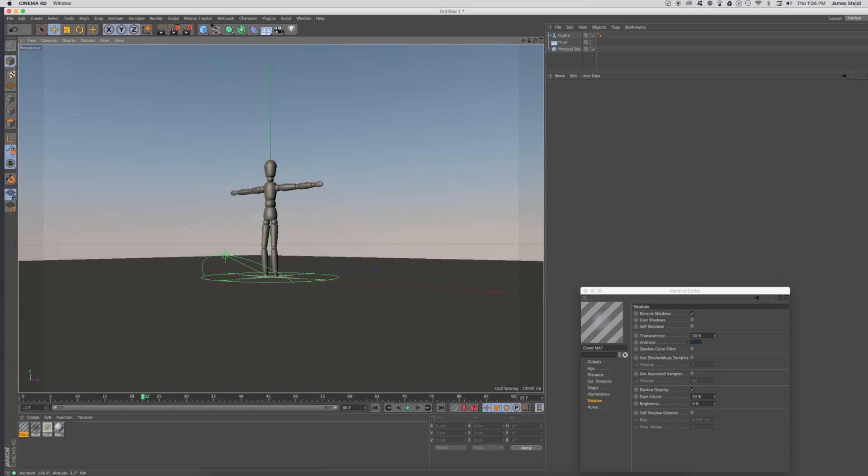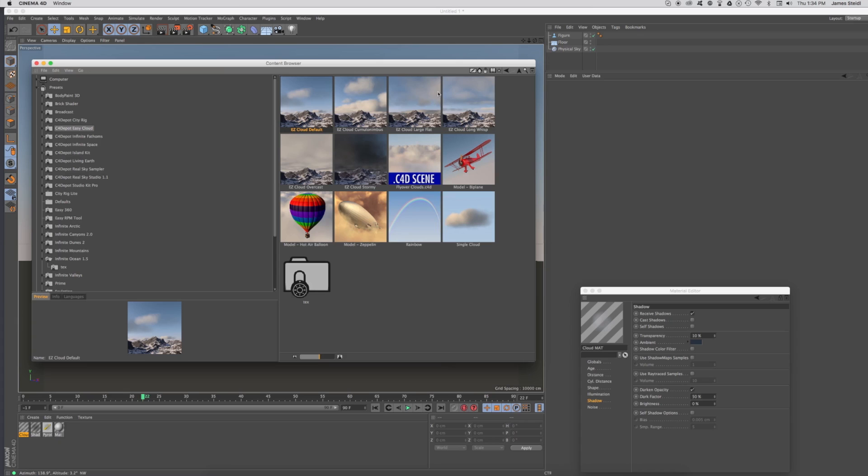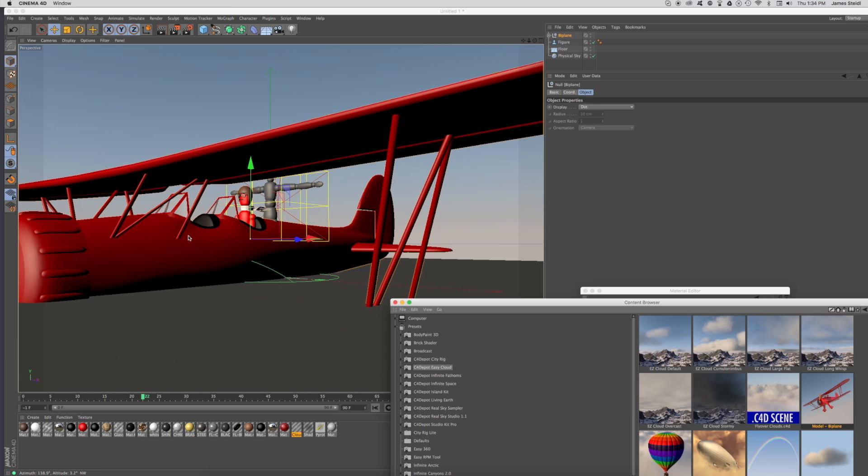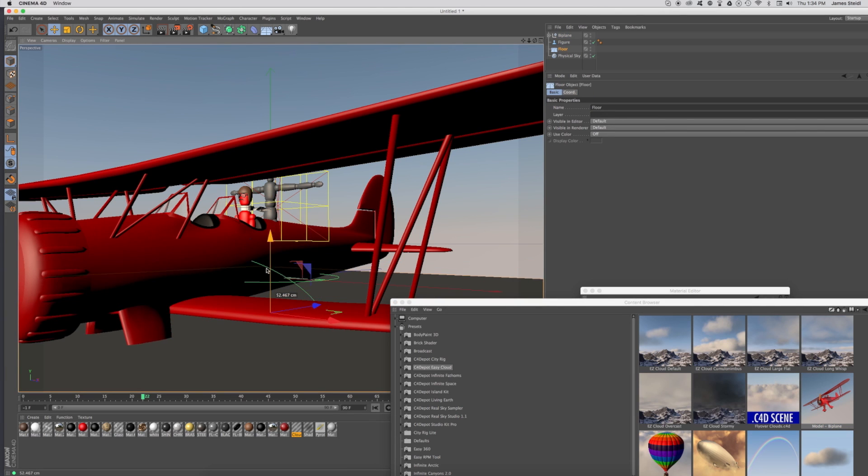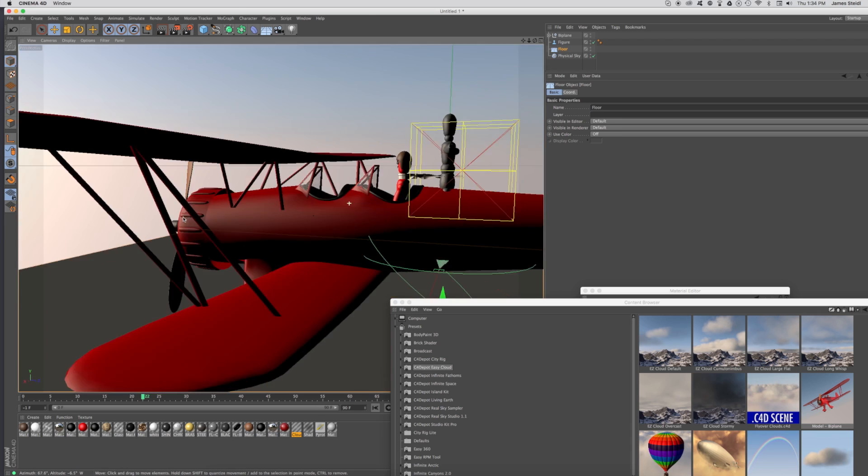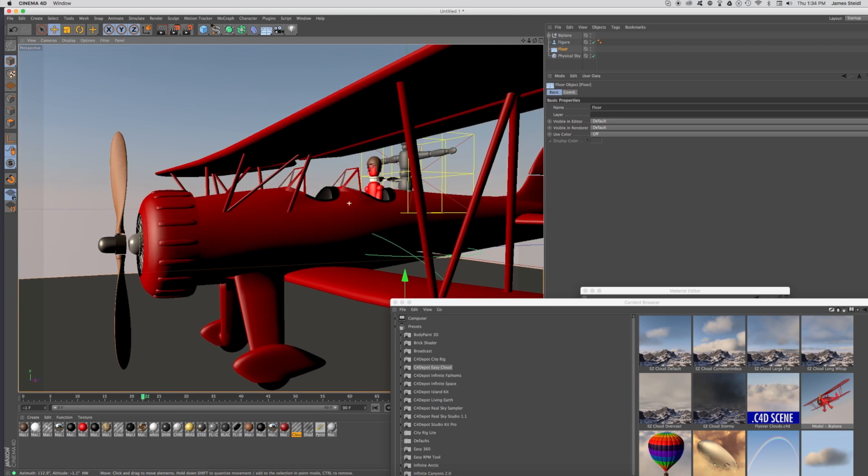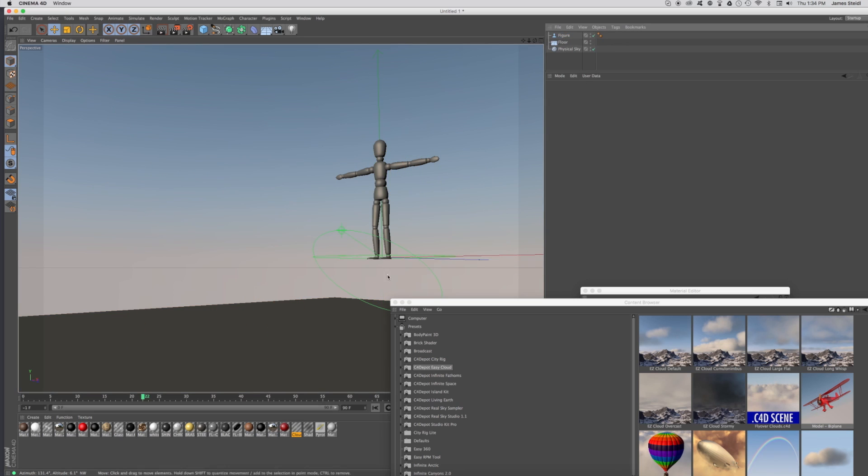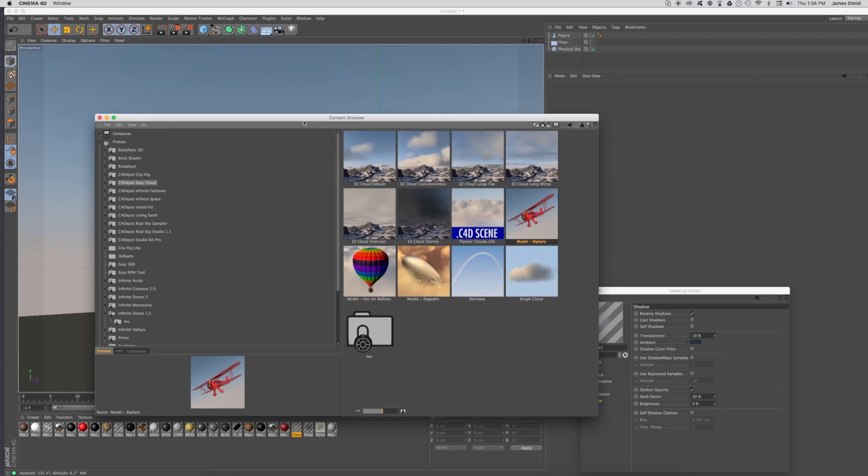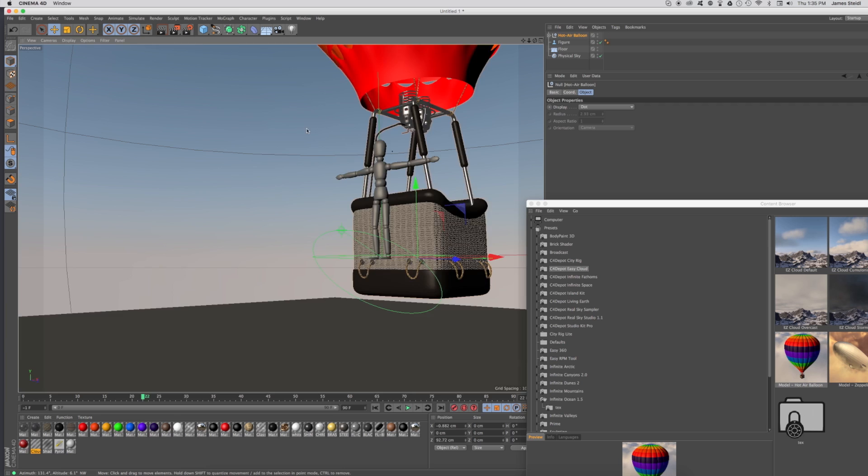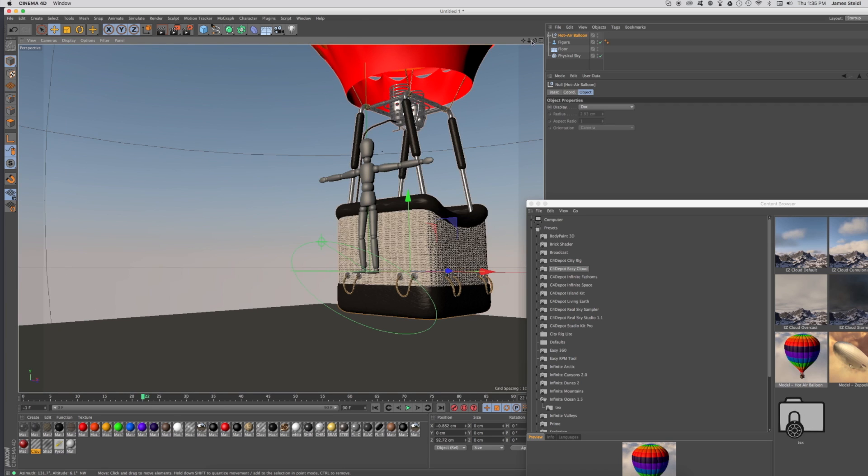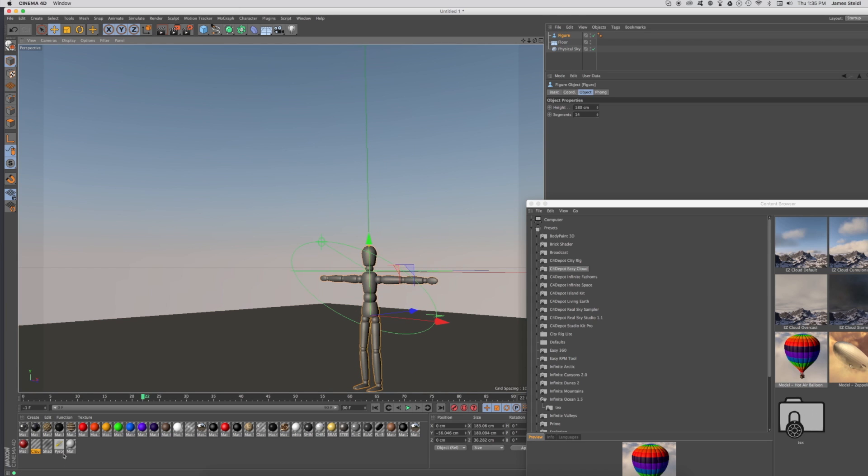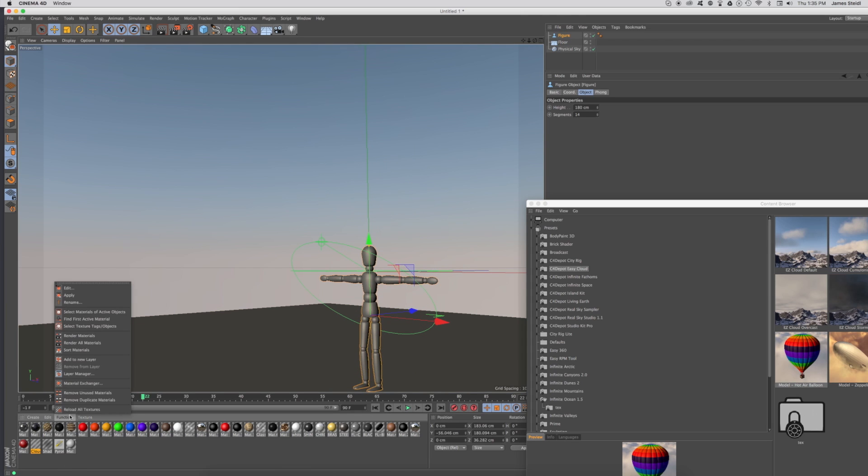This is the palette that you get when you install EasyCloud. We have some default clouds: cumulonimbus, large flat clouds, wispy clouds, overcast, stormy clouds. This is a flyover scene that you saw in the video. We also have a few models: a biplane here that's kind of cool. Woody's in this plane; it's sort of a replica of a Waco YMF airplane. We've got a copy of the Hindenburg and a hot air balloon. Let's get into EasyCloud and get Woody back down to Earth here.